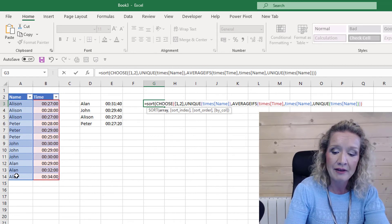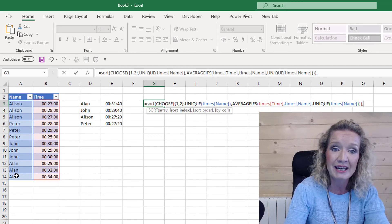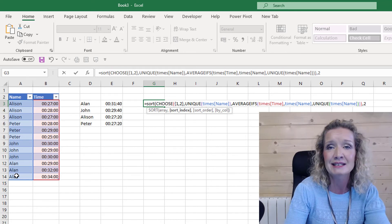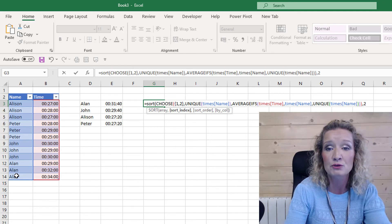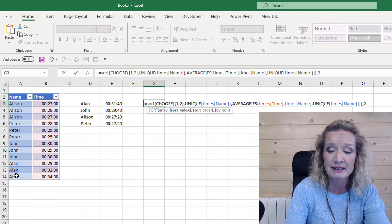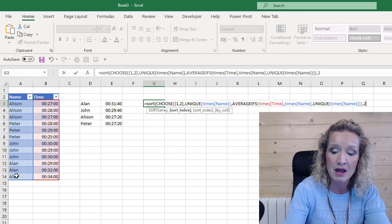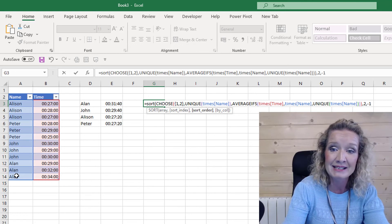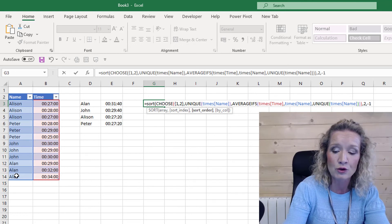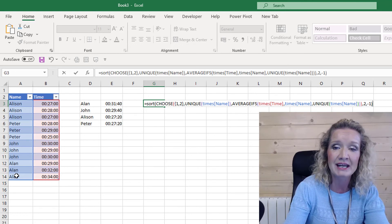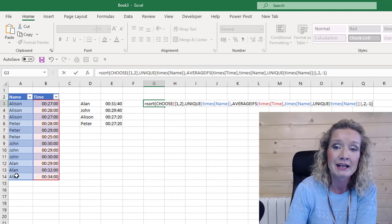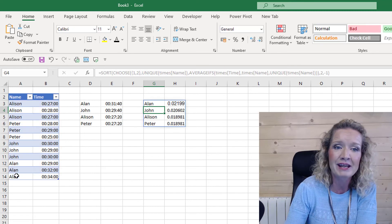We can close the bracket on the AVERAGEIFS and we can close the bracket on the CHOOSE function. And then we can put in our sort index, index number two because we're sorting by the second column, and we can do it in descending order so we put in a minus one.